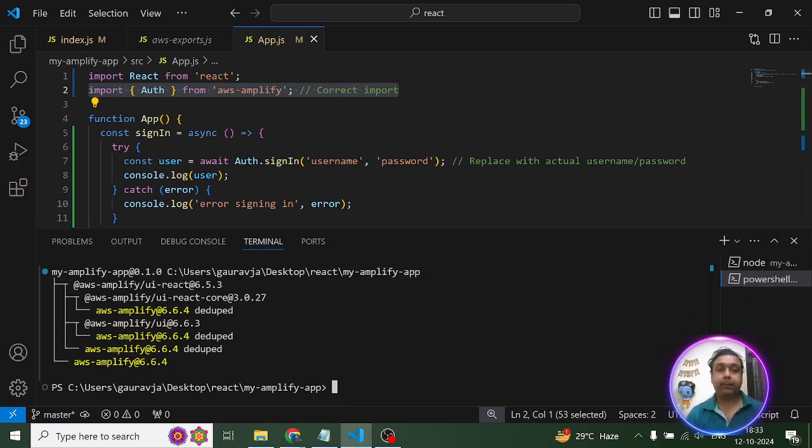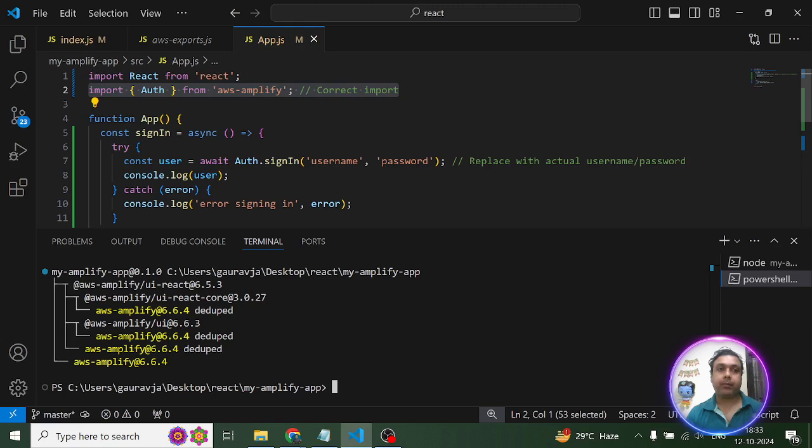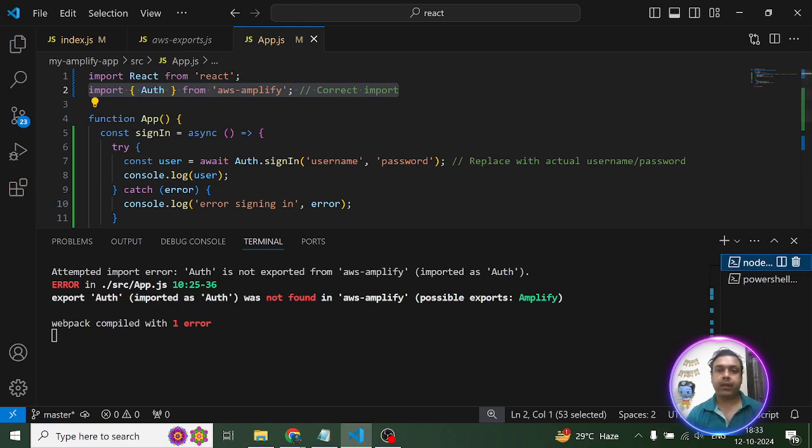I have Amplify 6x present on my device right now. When I'm trying to import this auth module, like the way it's seen over here, it's giving me this error: export auth was not found in AWS Amplify.